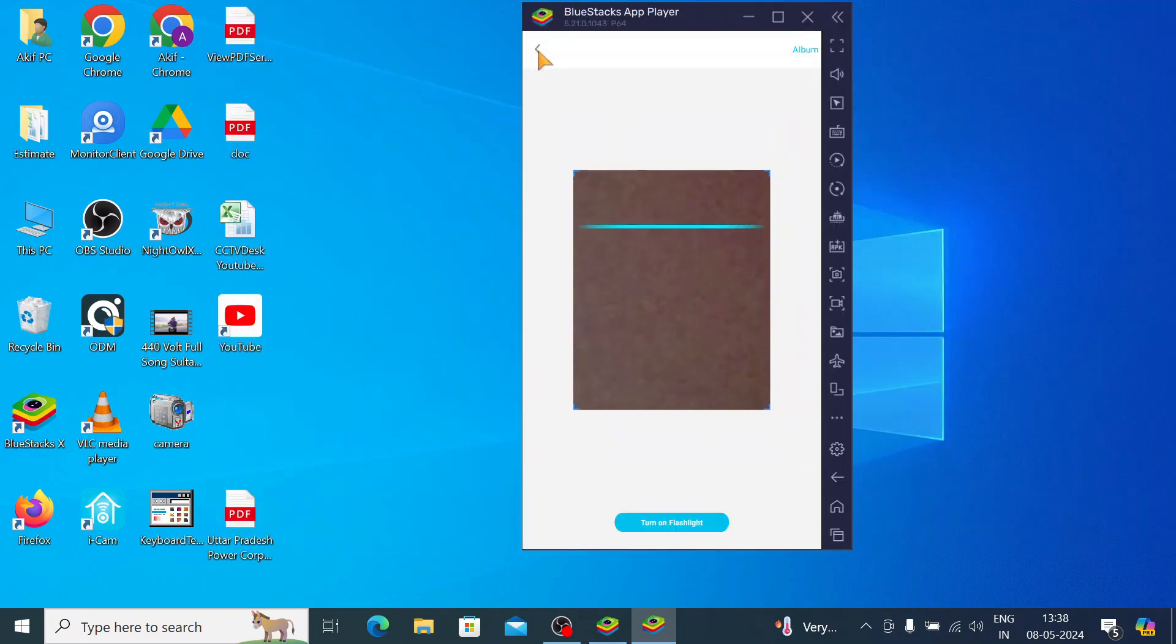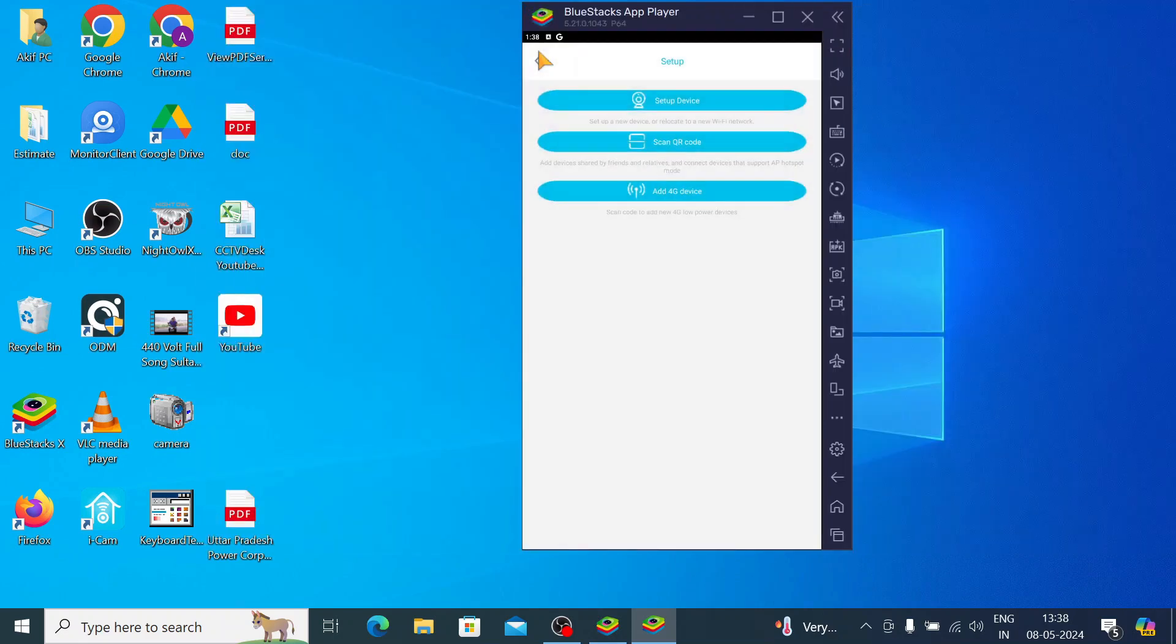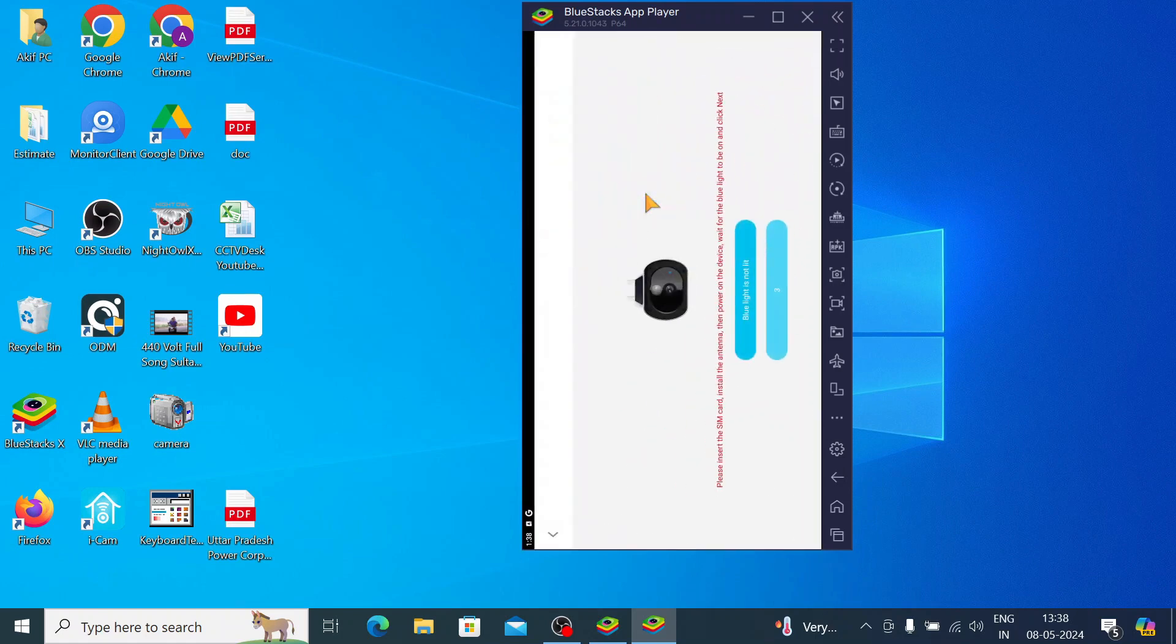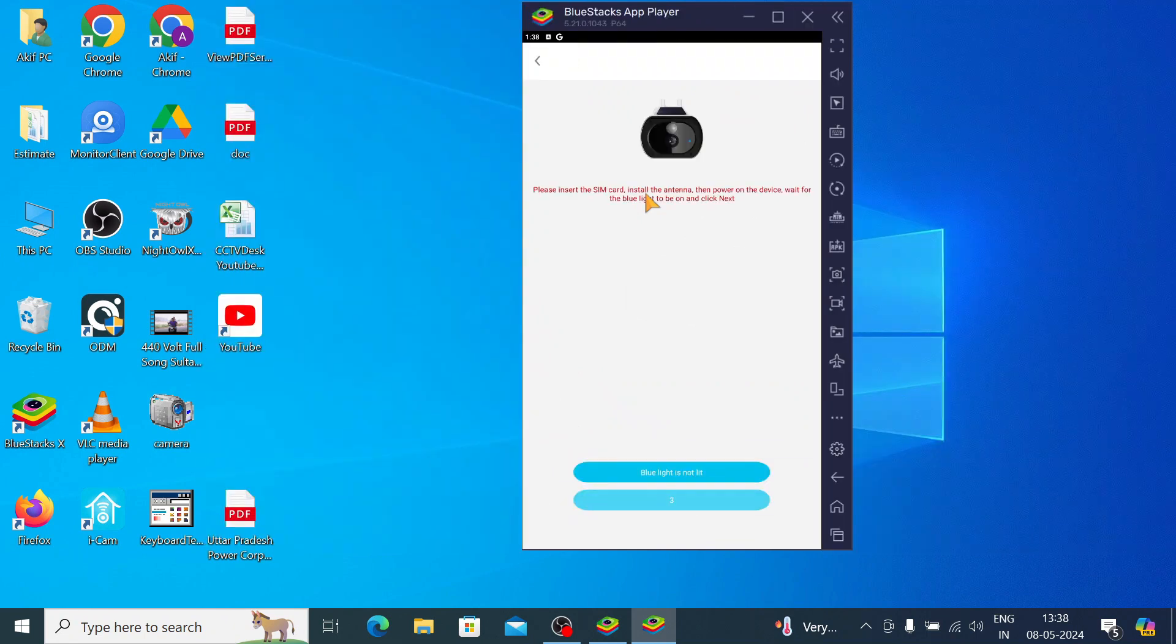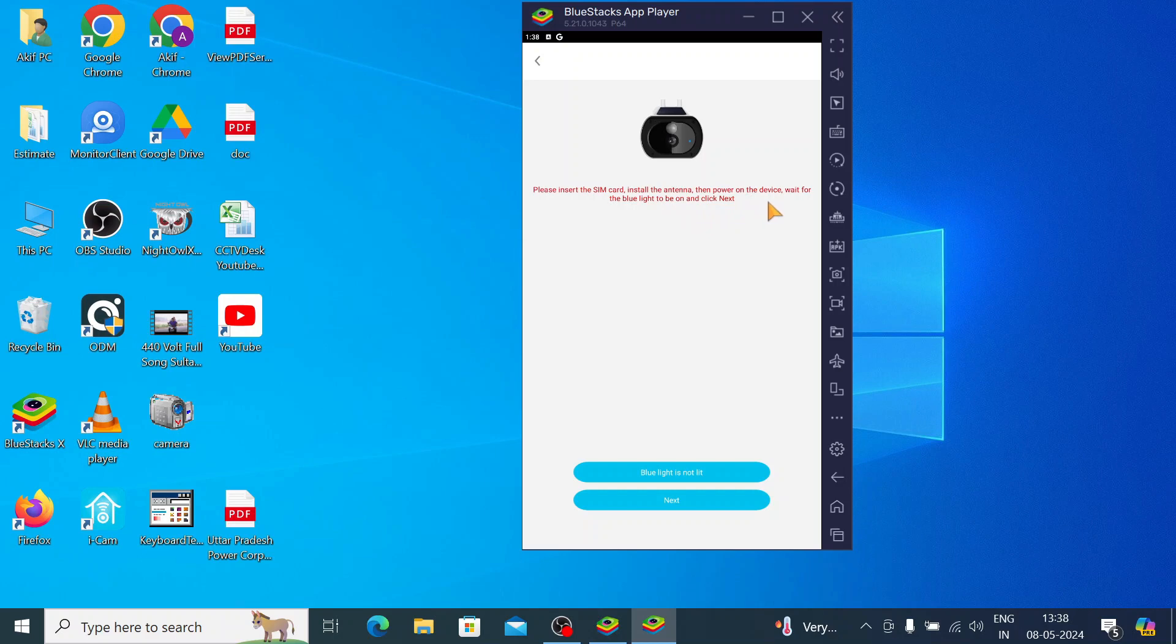In this way you can proceed. Now here you find add 4G device. Basically this is for SIM-based cameras. Please insert the SIM card and solve the antenna, then power on the device. Wait for the blue light to blink and click next. Now click next.